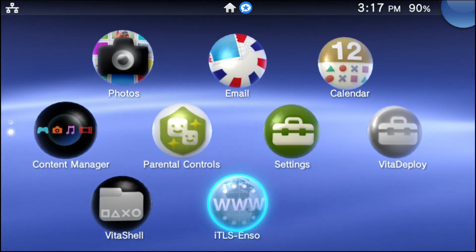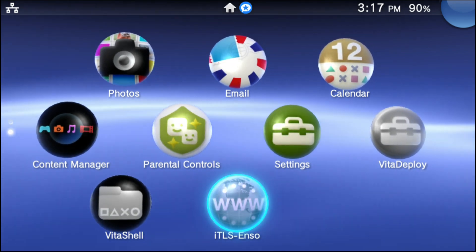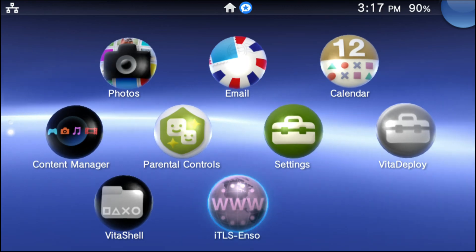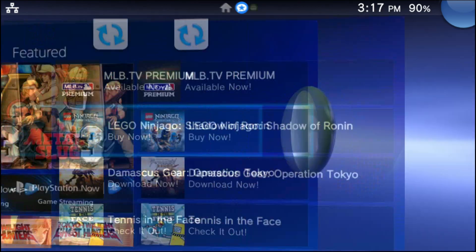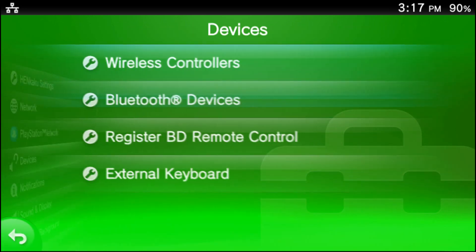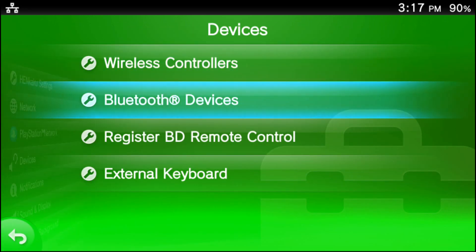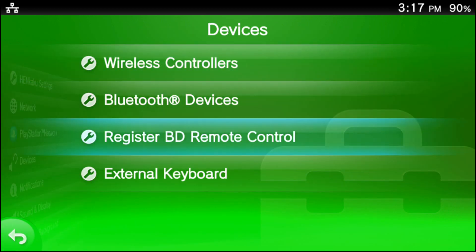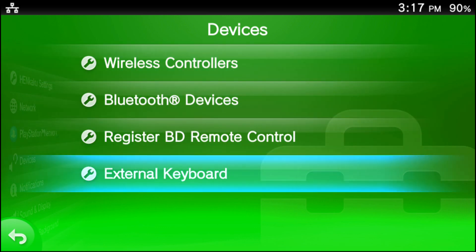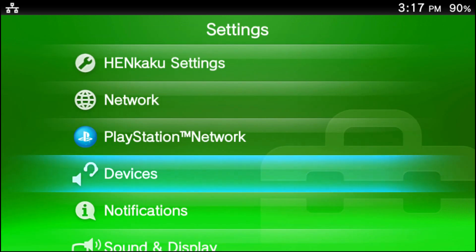Once your device has been rebooted, we're going to be confirming something. So go ahead and go into your settings app. Once you're in settings, go ahead and go into the devices tab. If you don't see an option that says storage devices, please proceed to the next step.